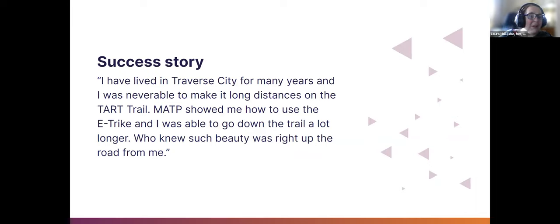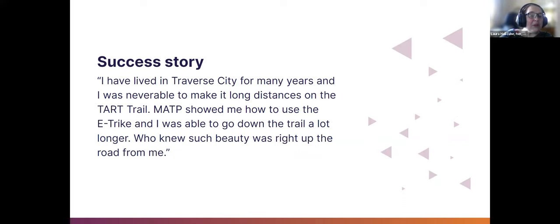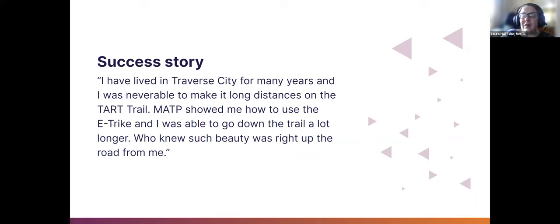An e-bike success story: a person said, 'I lived in Traverse City for many years and was never able to make it long distances on the TART trail. MATP showed me how to use the e-bike and I was able to go down the trail a lot longer. Who knew such beauty was right up the road for me?' That's a beautiful example of being able to help people get to places they haven't been, even somewhere nearby where they live.